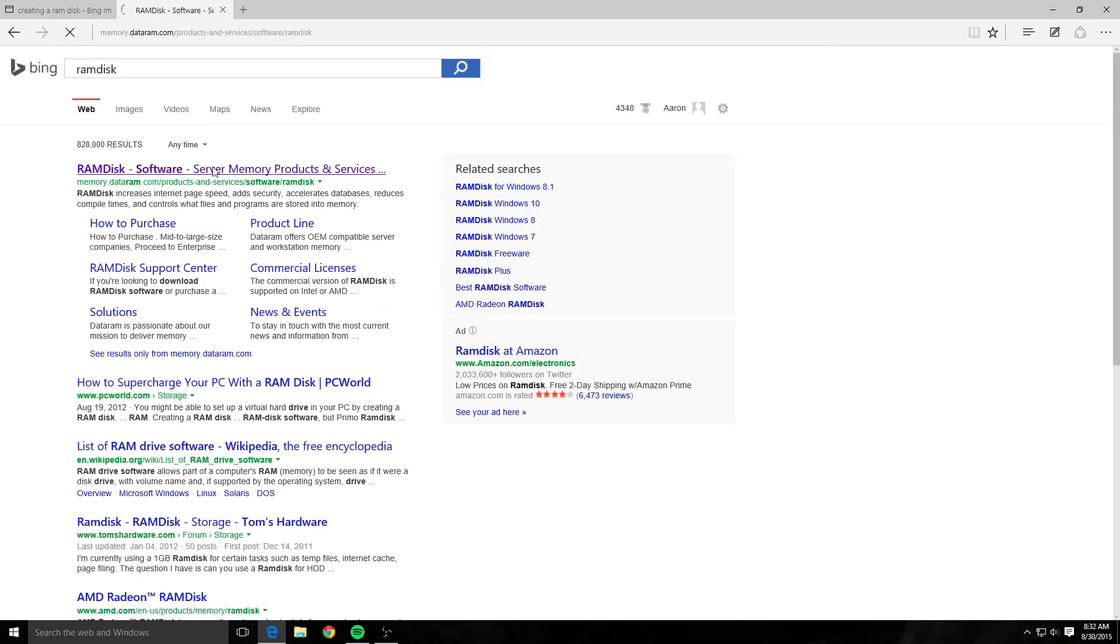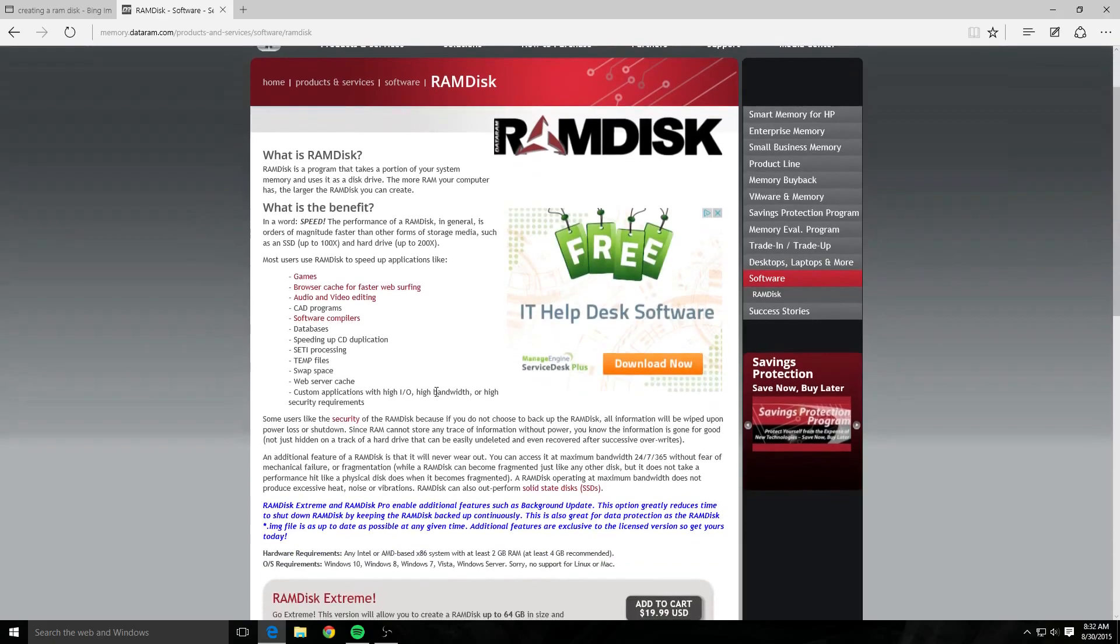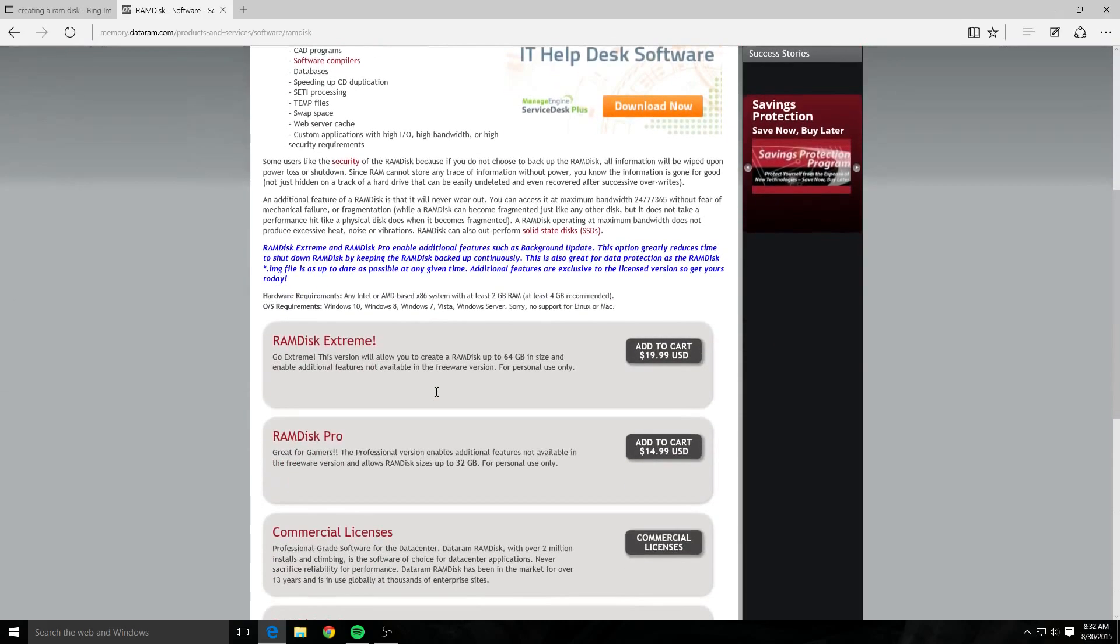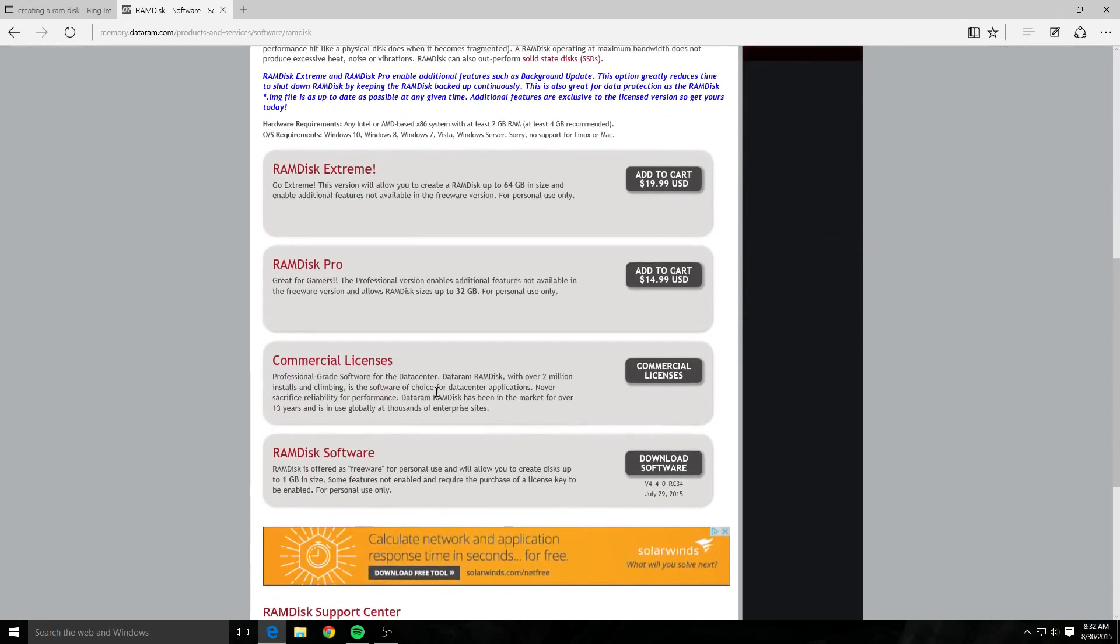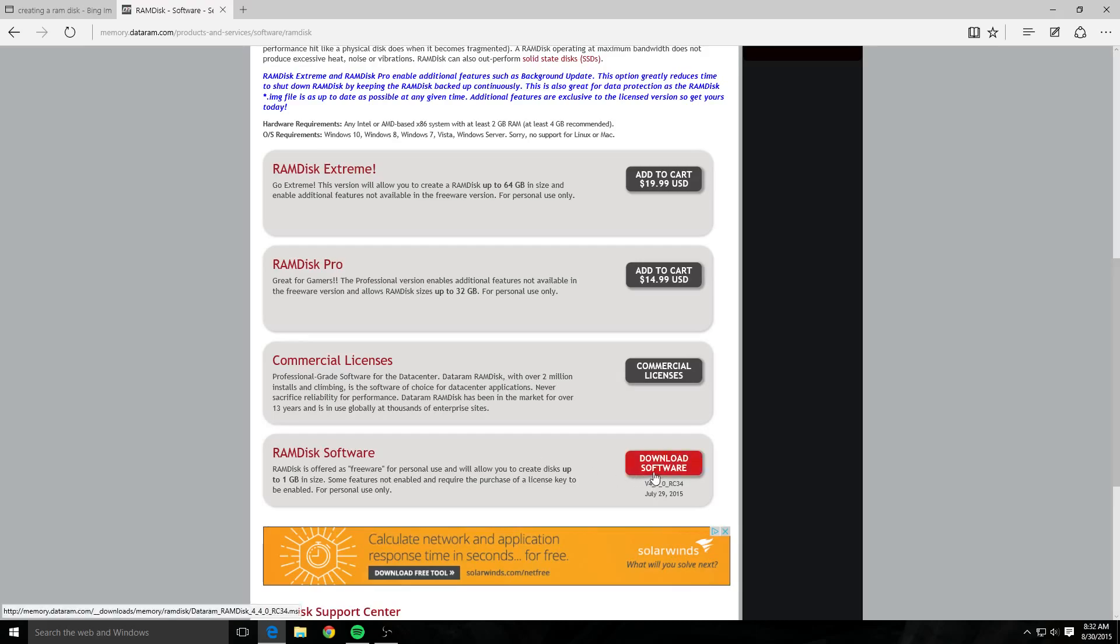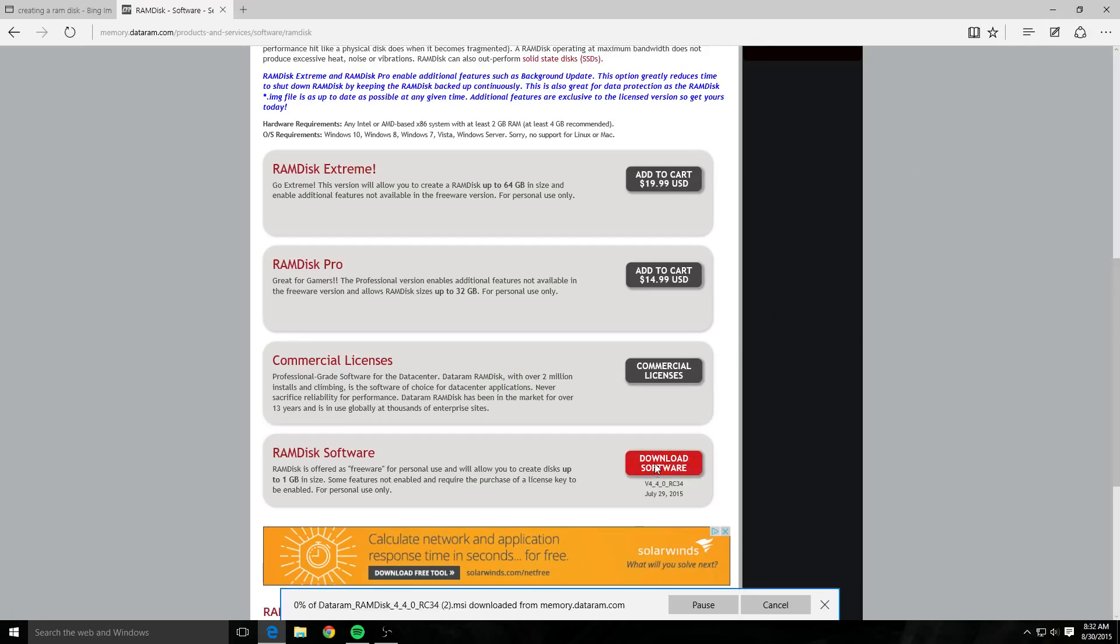Now you can purchase it—I use the free version. It's gonna give you one gig of usable RAM disk, which is fine. So I'm not using it for anything really robust, but it's a free download.